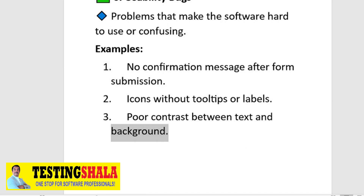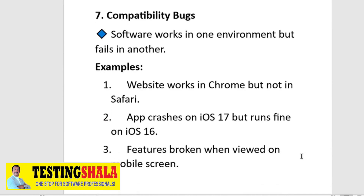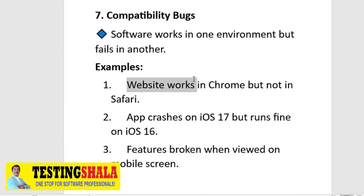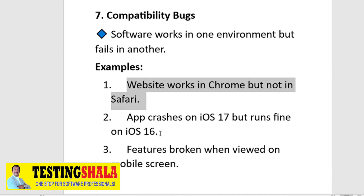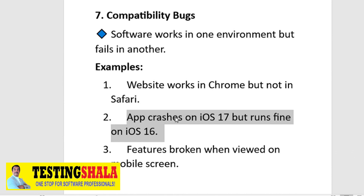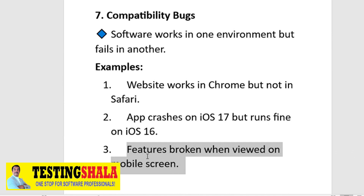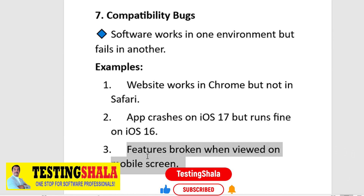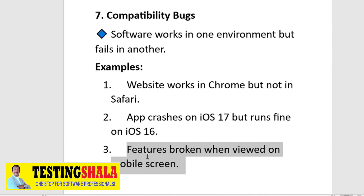The seventh type is compatibility bugs. These occur when software works in one environment but fails in another. For example, a website works in Chrome but not in Safari, an app crashes on iOS 17 but runs fine on iOS 16, or certain features are broken when viewed on a mobile screen but work on desktop. These should be logged as compatibility bugs.